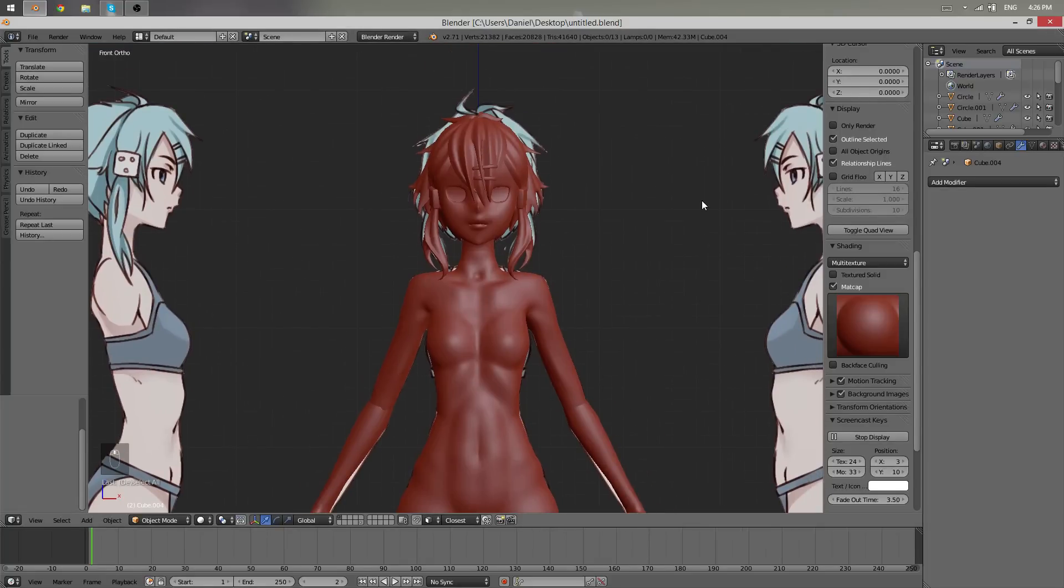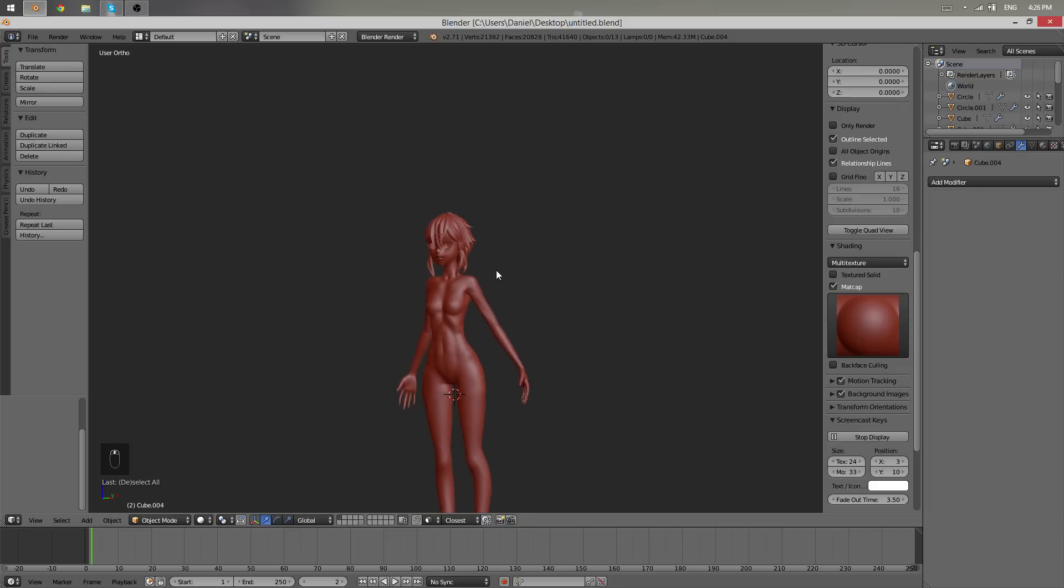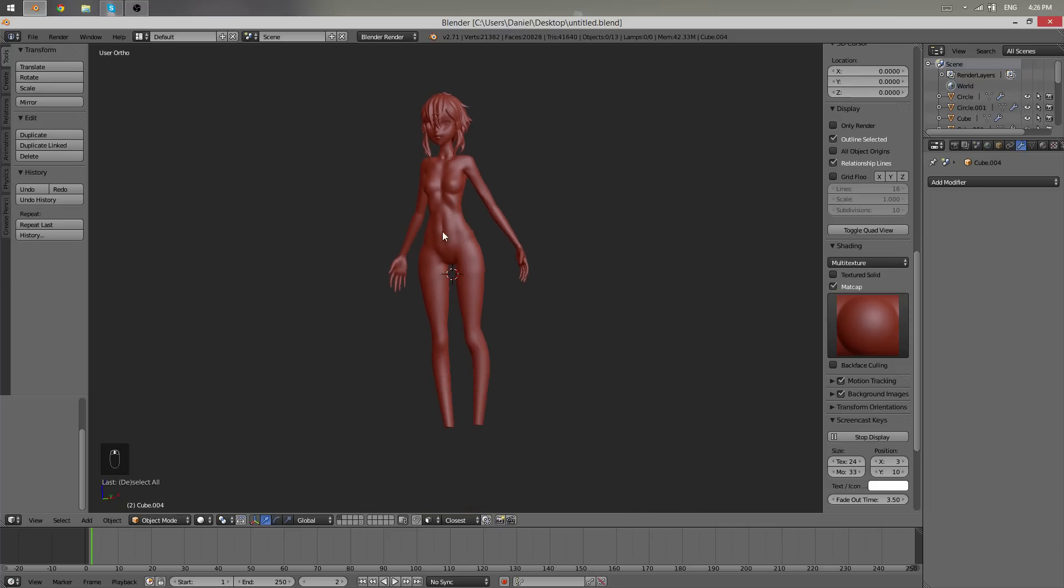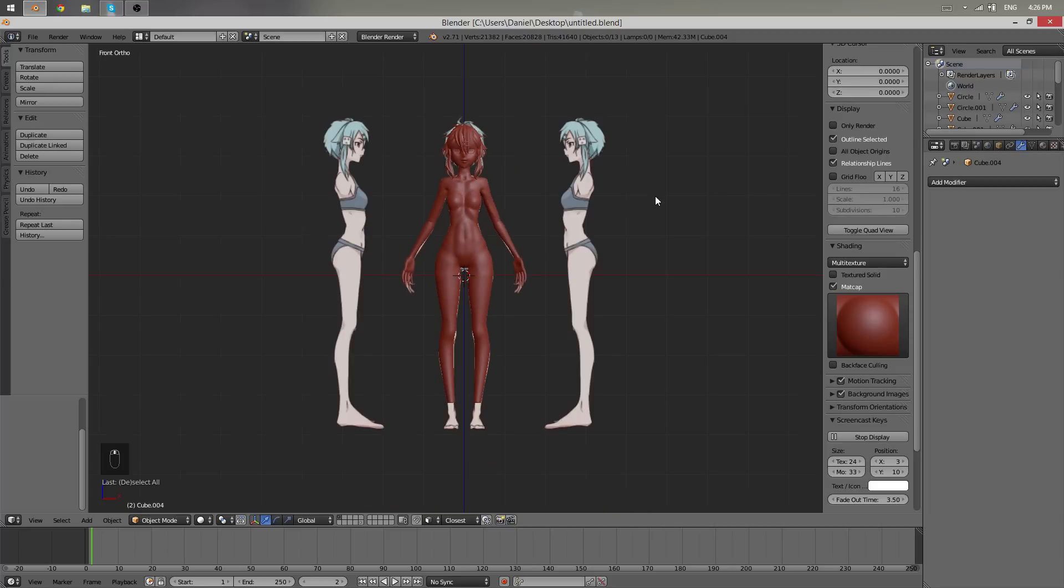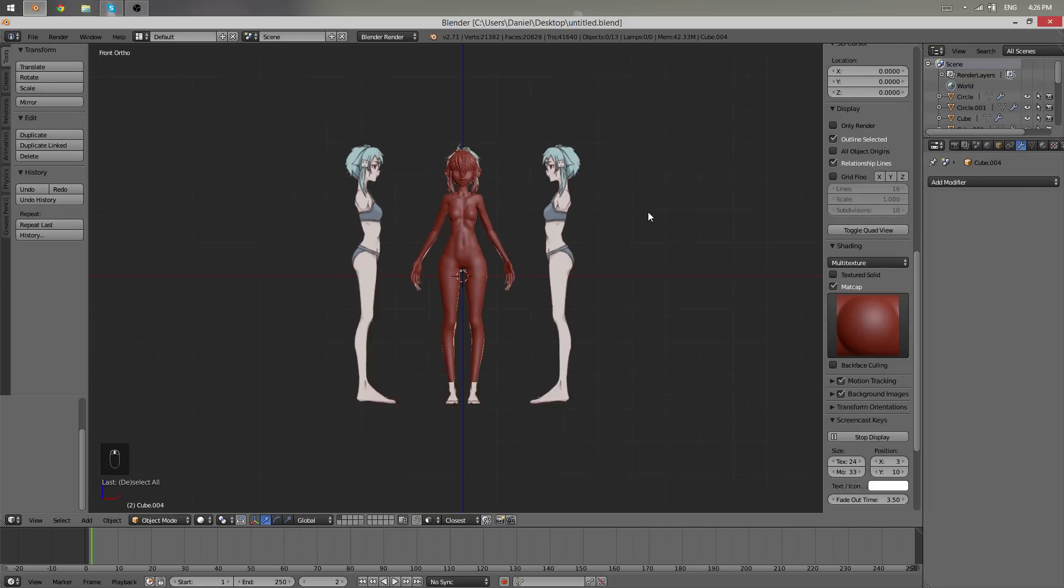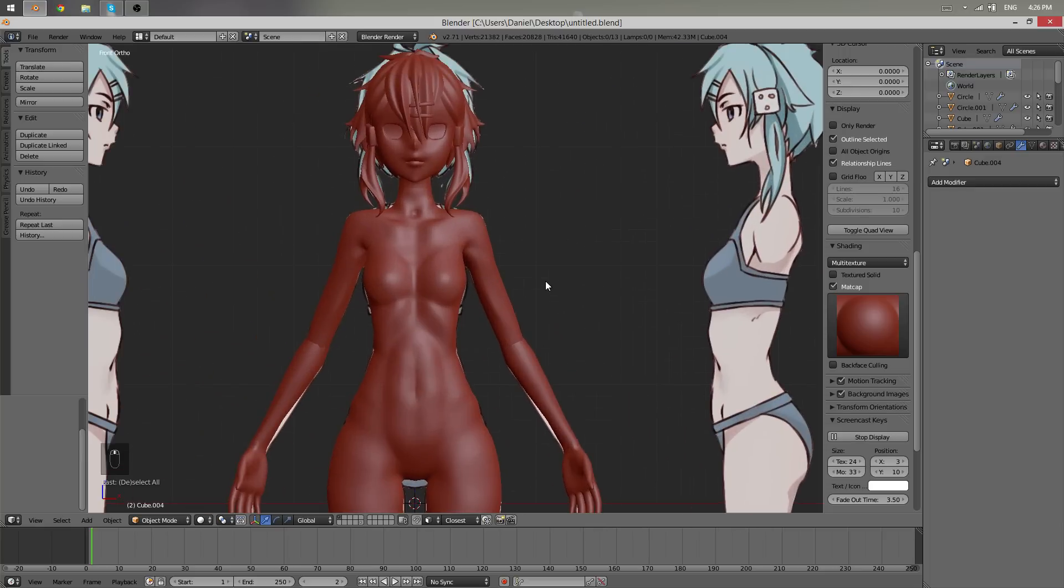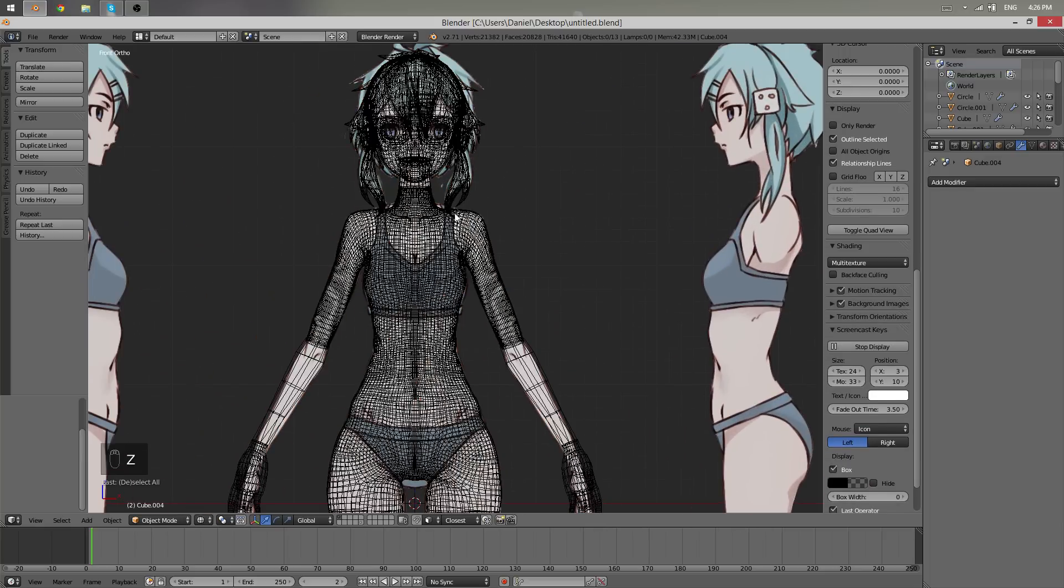Hello everyone and welcome to another part of the character modeling tutorial. We have the feet left to do but I'm not motivated to model them right now, so let's give her some clothes.